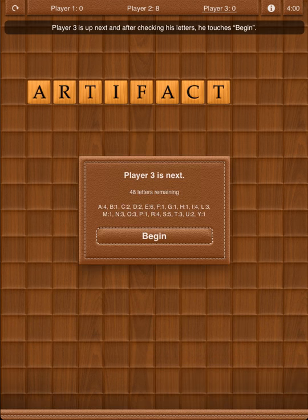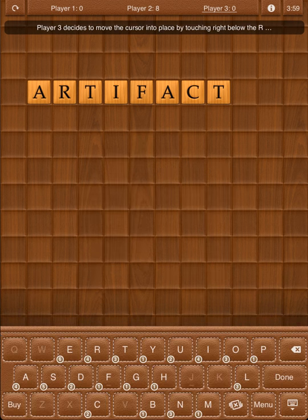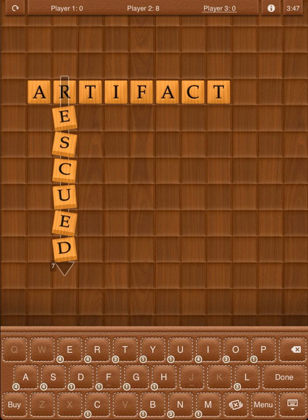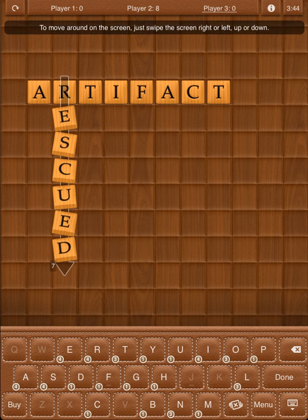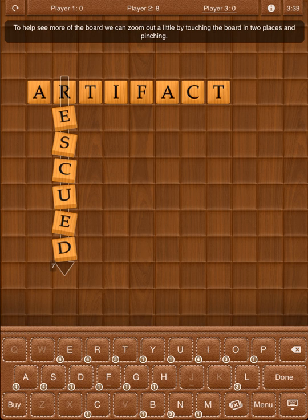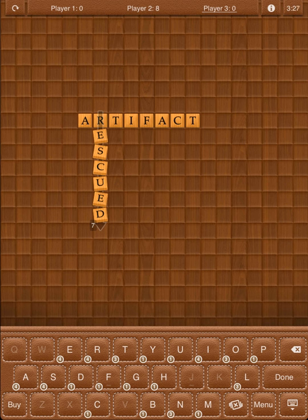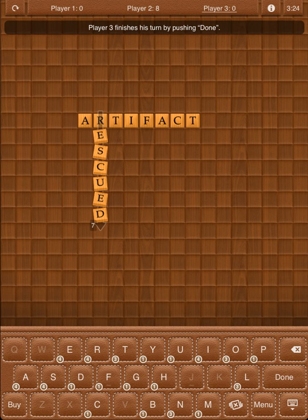Player 3 is up next, and after checking his letters, he touches Begin. Player 3 decides to move the cursor into place by touching right below the R, and then types E-S-C-U-E-D to form the word Rescued. To move around on the screen, just swipe the screen right or left, up or down. To help see more of the board, zoom out by touching the board in two places and pinching, or perform the opposite gesture to zoom in. Player 3 finishes his turn by pushing Done.